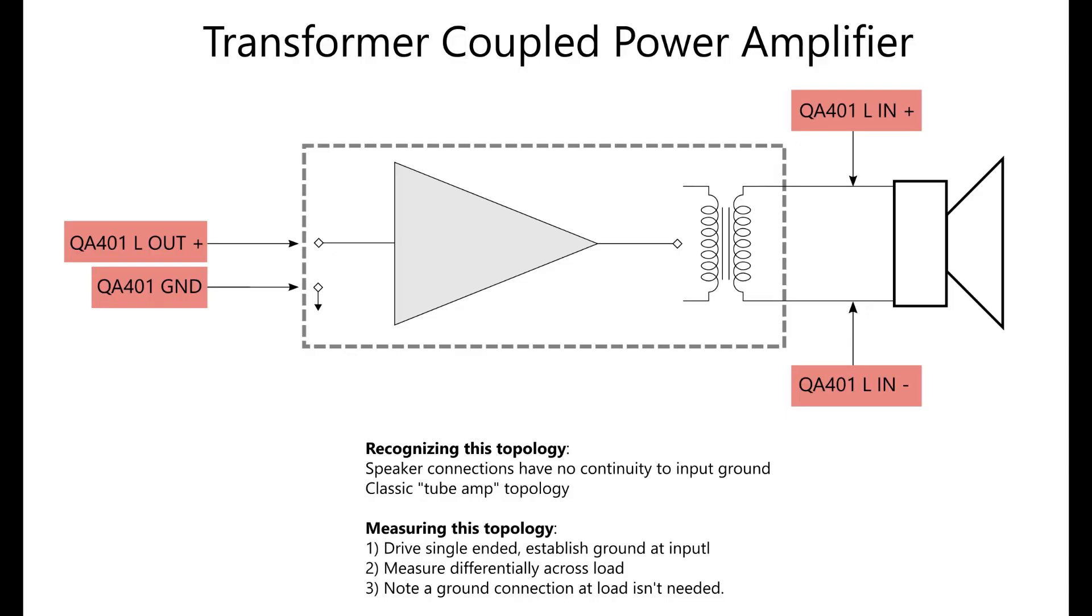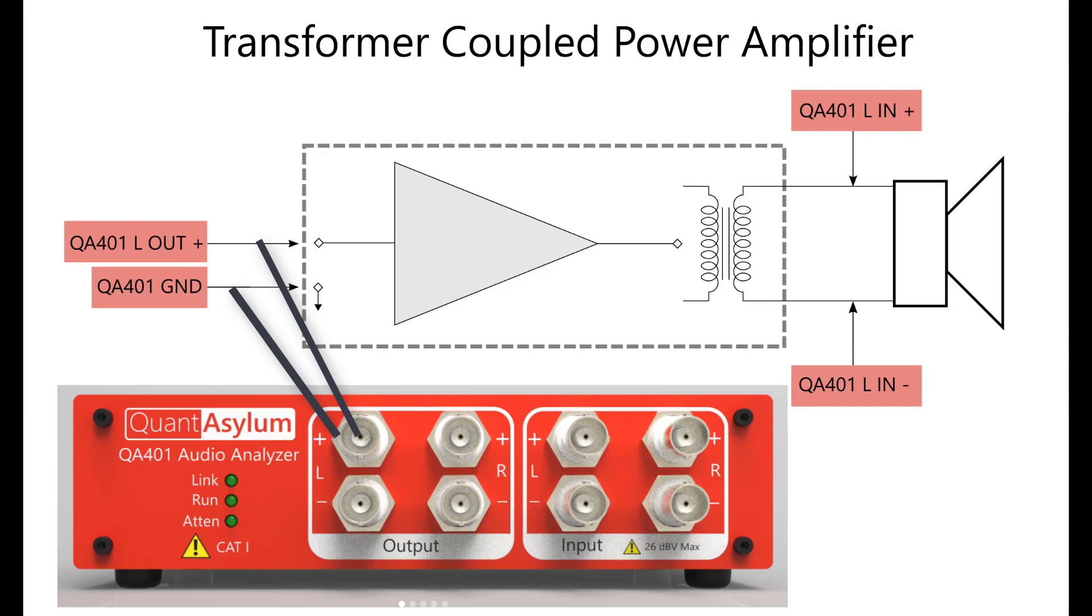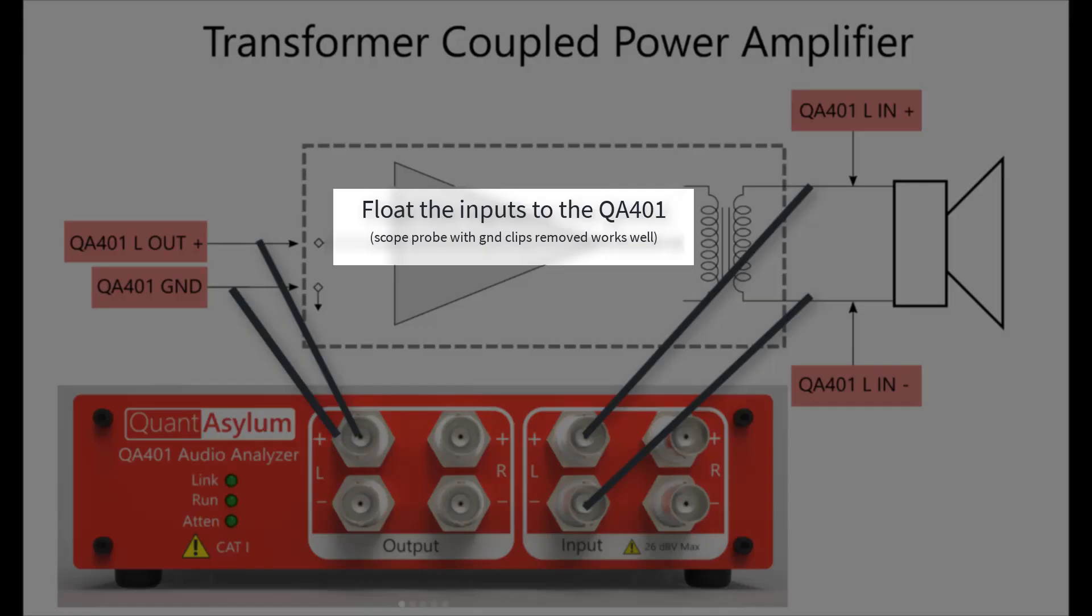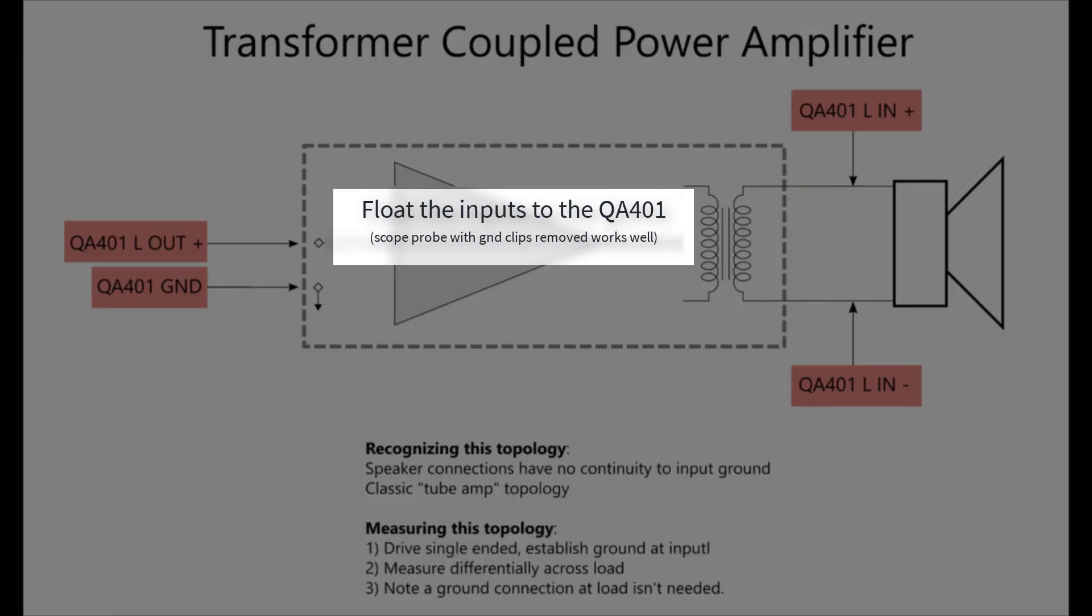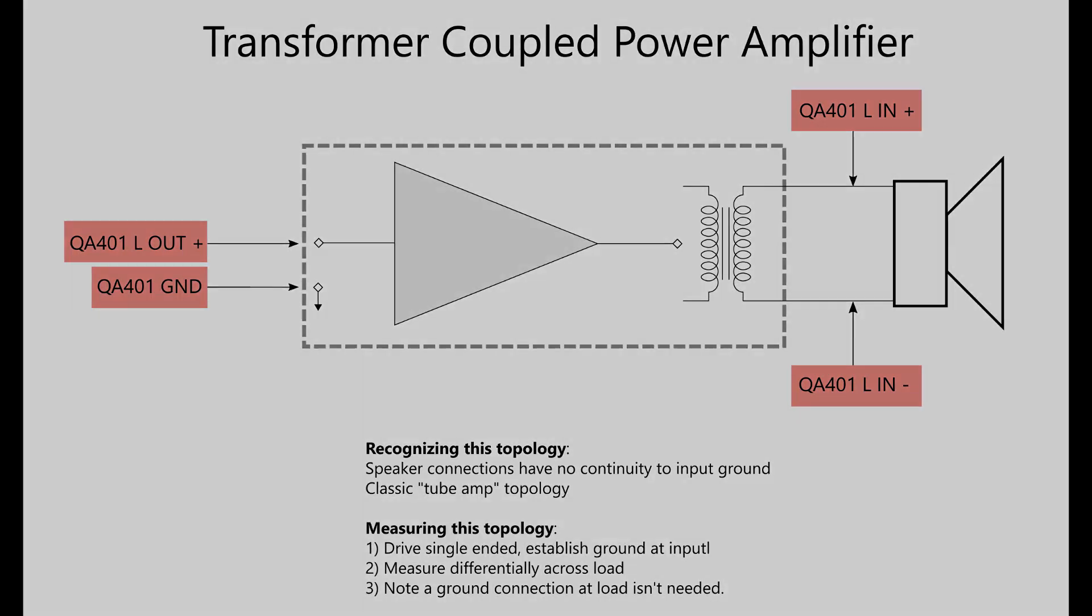The diagram here shows how we're going to connect the QA401 to the amplifier. We'll connect the QA401 output including the ground to the front panel connector on the amp and we'll connect the QA401 inputs differentially across the speaker. Note the measurement across the speaker doesn't use a ground. Instead the measurement has a single point ground at the input of the amp.